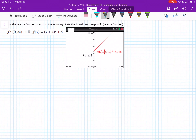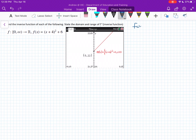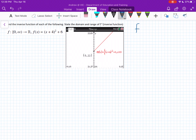G'day all! So, we're going to look at this question here. We're going to be finding the inverse function again, and we're going to be stating the domain and range of this inverse function. One thing that should come to mind when we are looking at inverse functions is how it relates to f, and how this relates to f-inverse.